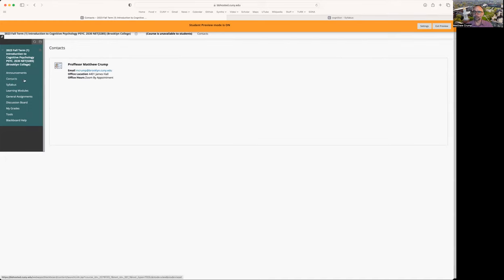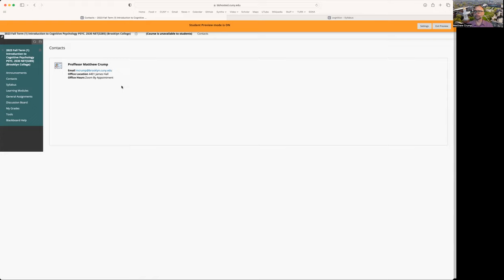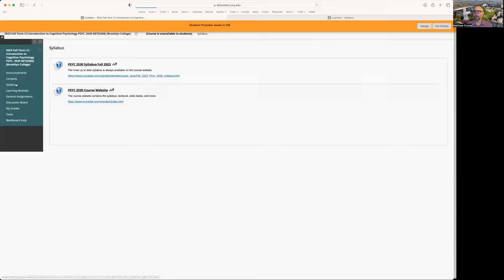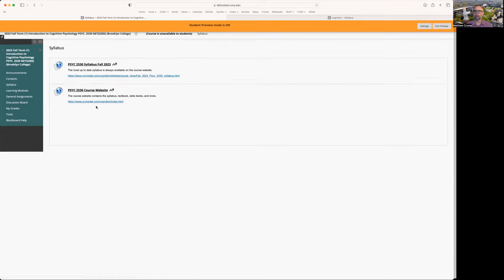The link here for contact has my email and office at Brooklyn College. If you're going to email me about something in this course, please make sure you put Psych 2530 in the subject line. We also have some links to the syllabus for the course. You can click it right here and it will take you to the syllabus. And the syllabus is located on an external website for this course, which you'll also find here.